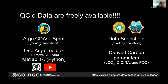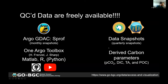There are tools like the OneArgo toolbox that you'll hear about today that make access straightforward. For the SOCOM and GoBGC programs, there are data snapshots three times a year where delayed mode QC is performed and data are archived. These archives include derived carbon parameters: pCO2, DIC, alkalinity, and POC — the particulate organic carbon estimated from backscatter — but they only include floats from these two programs.